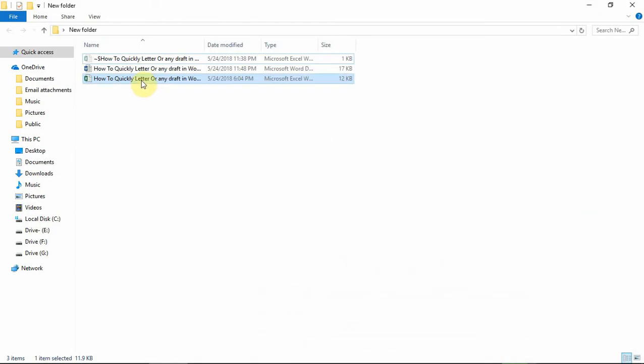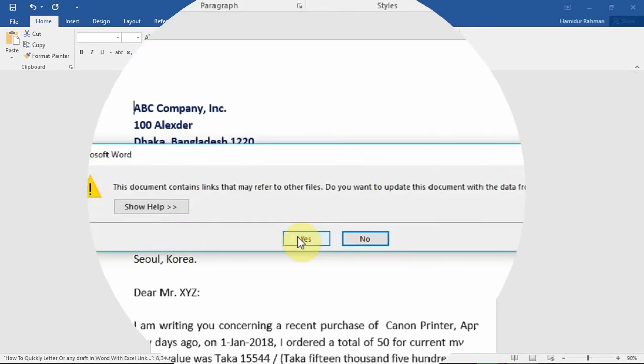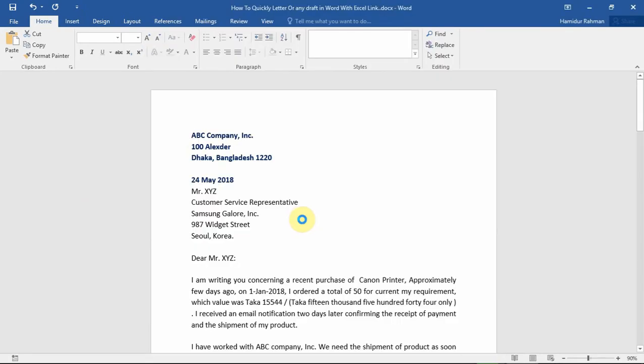Let's suppose you're starting to draft a letter. First open Word file and press Yes for update link.